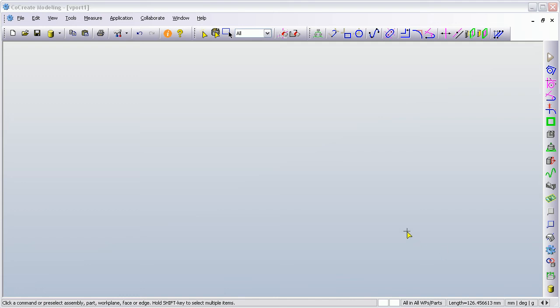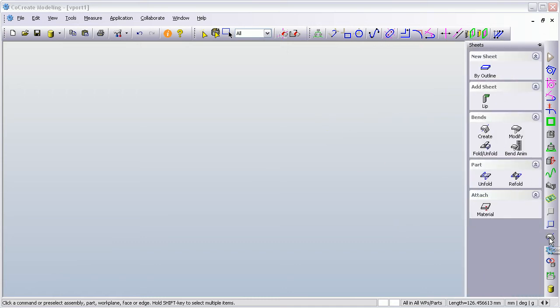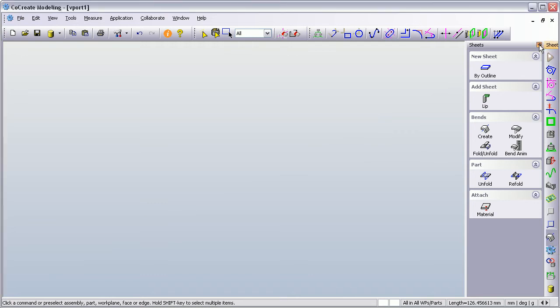Hi, this demonstration is going to show you some of the base sheet metal functionality within PTC Co-Create's modeling solution. I'm going to look at the sheet metal menu here and I'm just going to pin it down because we will come back to it.